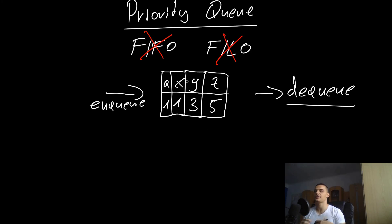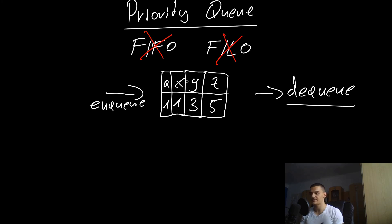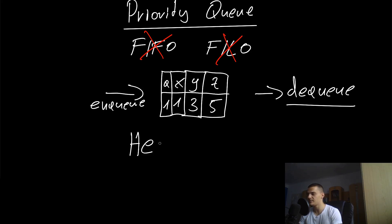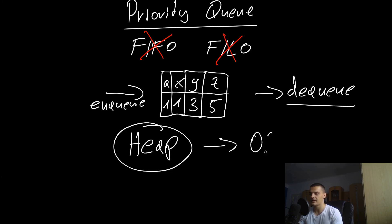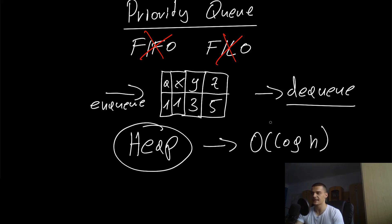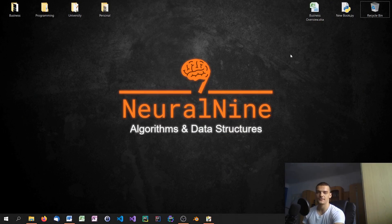The question is how can you implement a priority queue in an efficient way, and this is the topic of the next video. The answer to this is the so-called heap data structure. With the heap data structure, dequeuing and enqueuing are possible in logarithmic times - in big O of log n. We're going to talk about how this works in the next video.